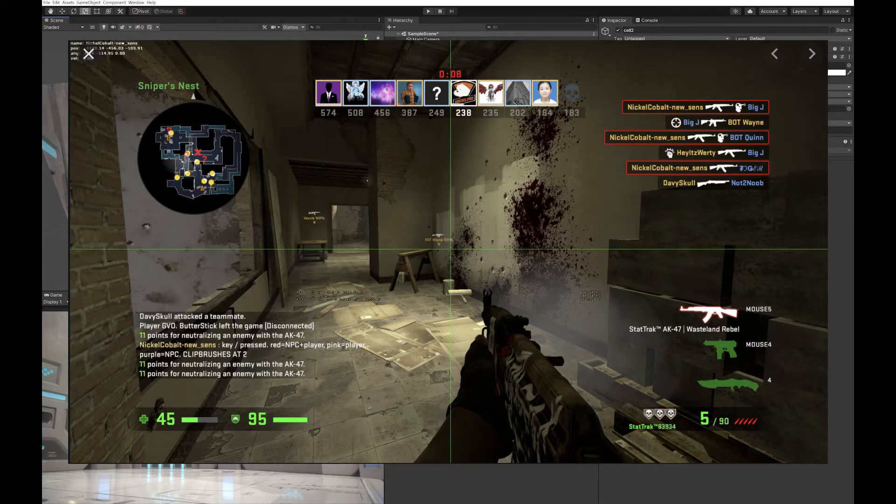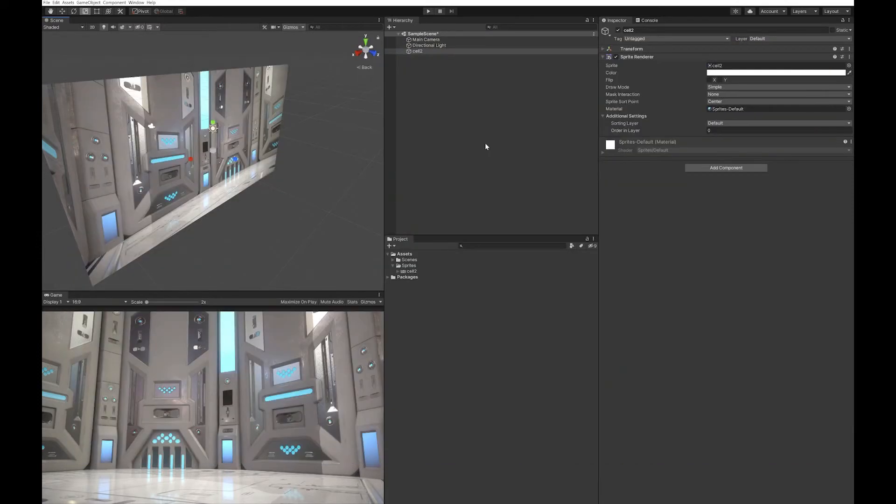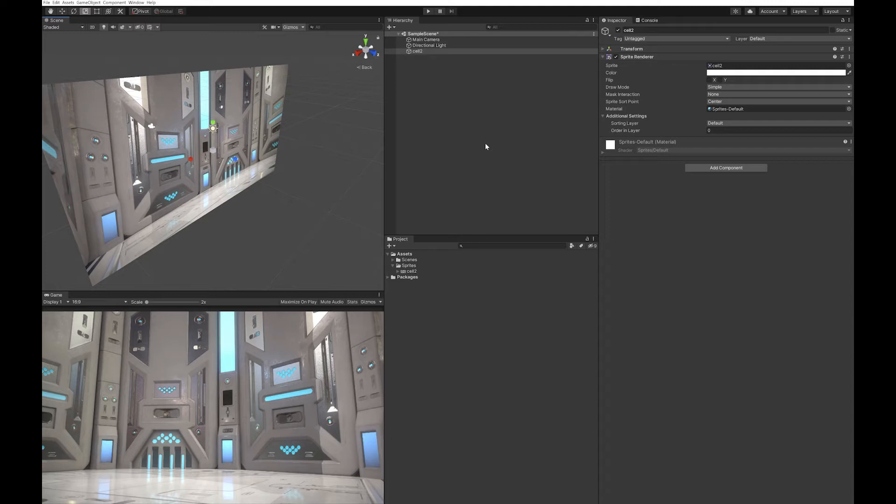You'll see something like this in Counter-Strike, in League of Legends. It's a very common thing in games to give people notifications of what's happening.